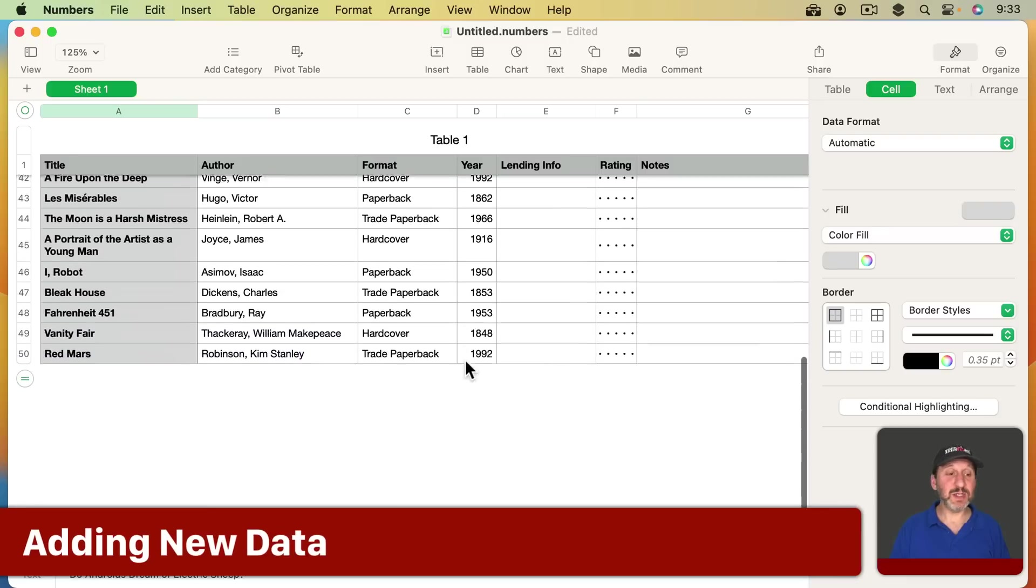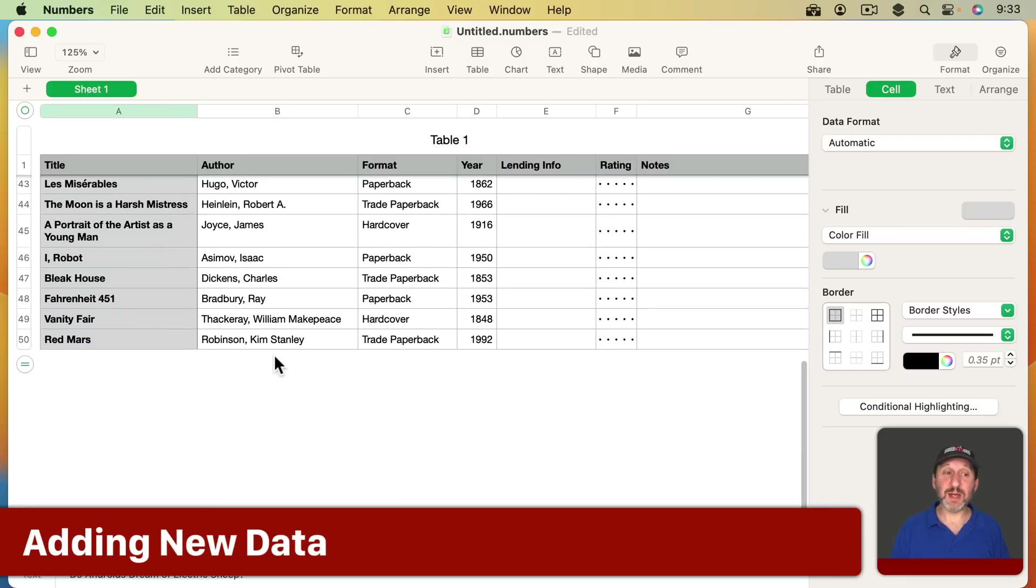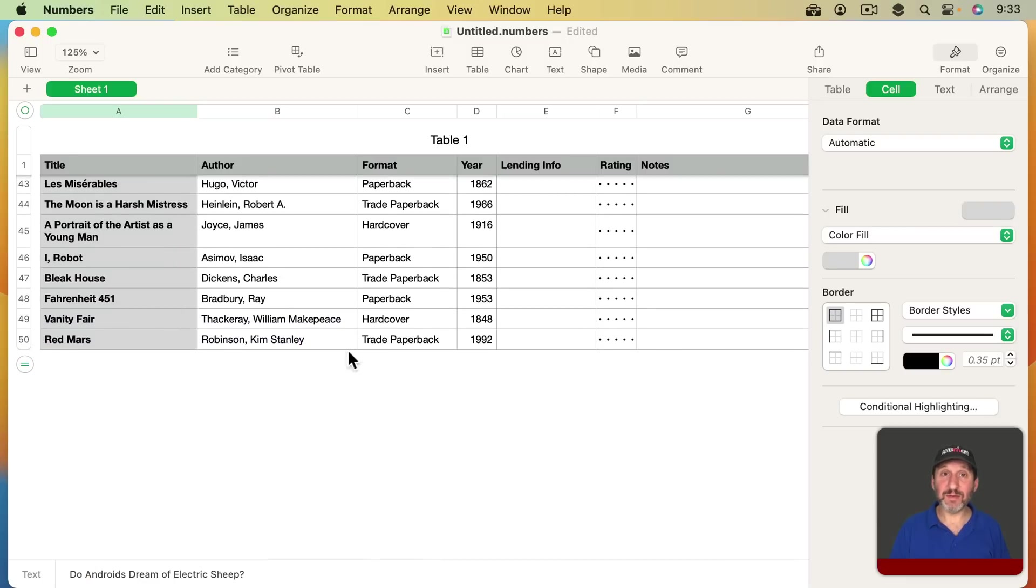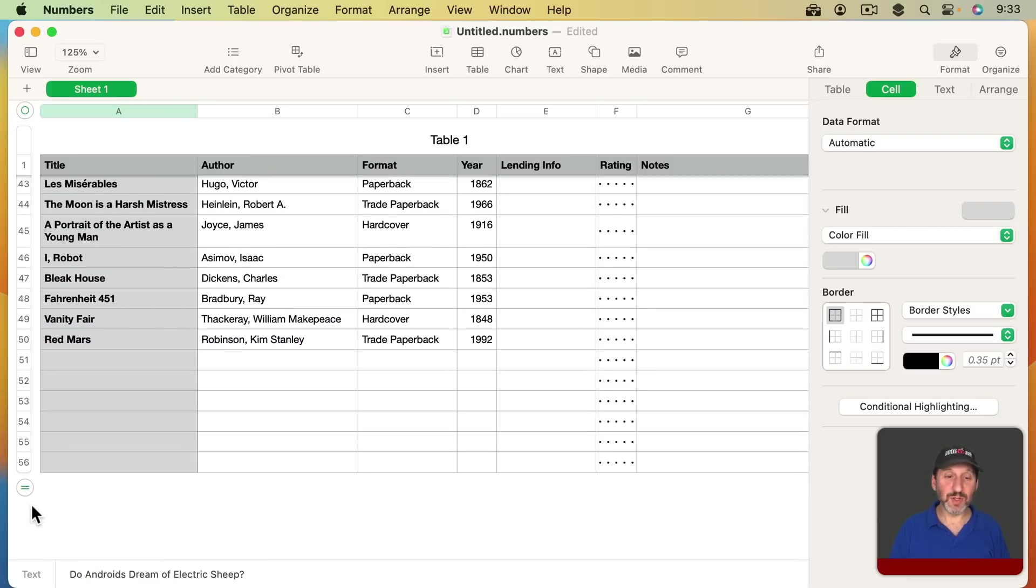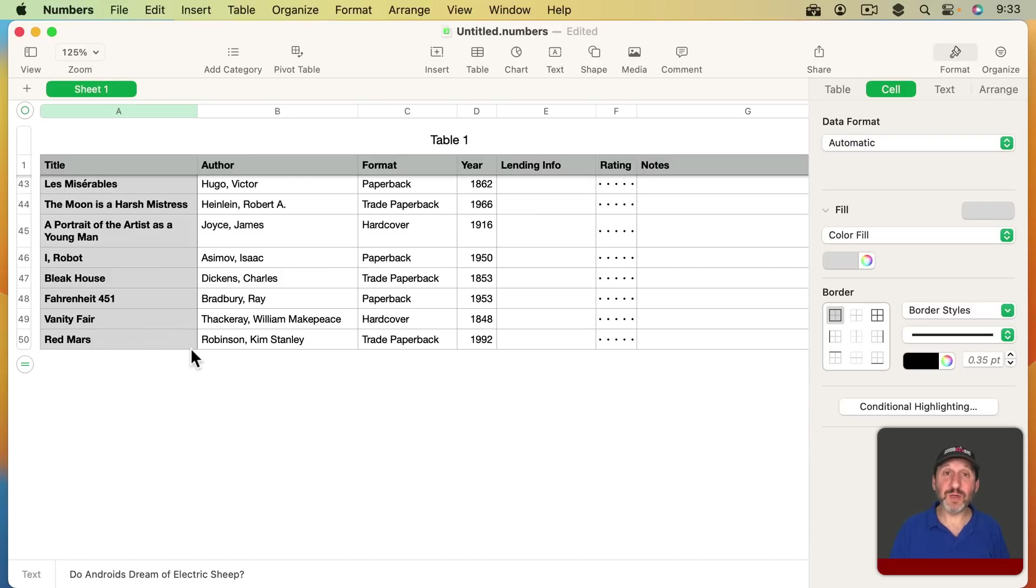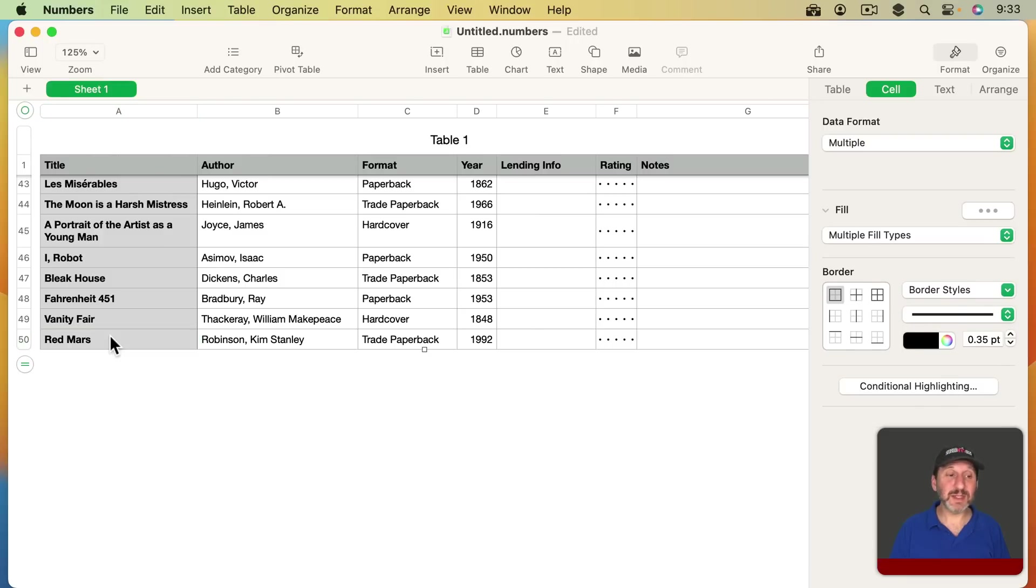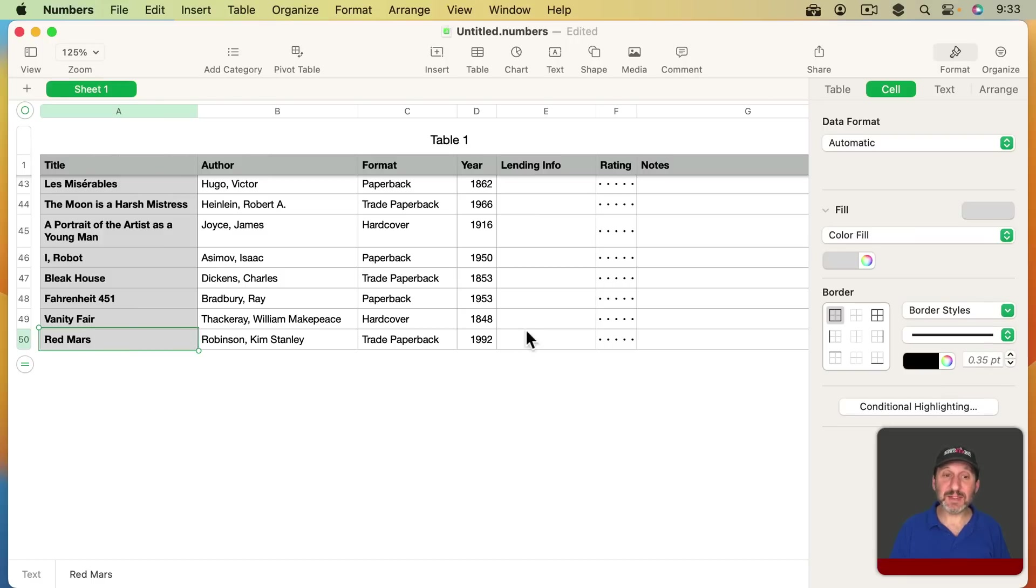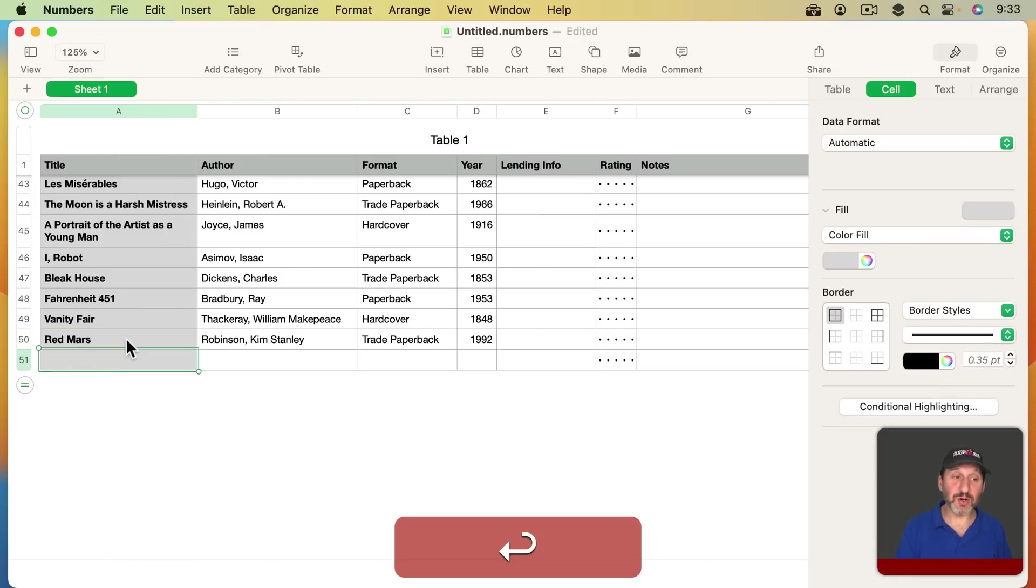It's also very easy to enter in new data. You shouldn't have any blank rows at the end of your table. If you do, like that, then you always grab this little circle with two lines in it at the bottom and drag it up so you have no additional rows. When you want to add a new row, just select any cell in that last row there and press Return, and it inserts a new row ready for you to type in the new information.